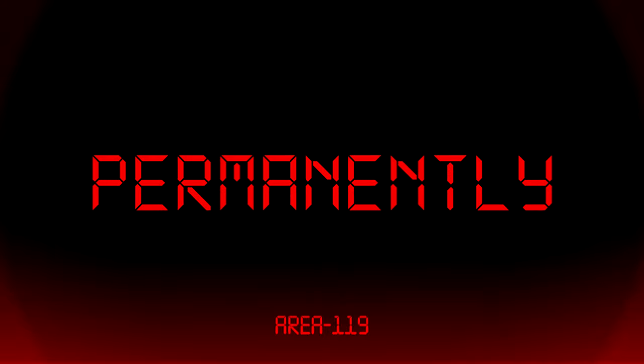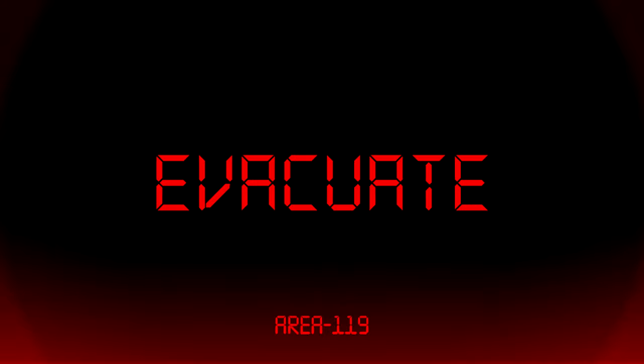Danger, light containment zone overall decontamination in T-minus 30 seconds. All checkpoint doors have been permanently opened. Please evacuate immediately.